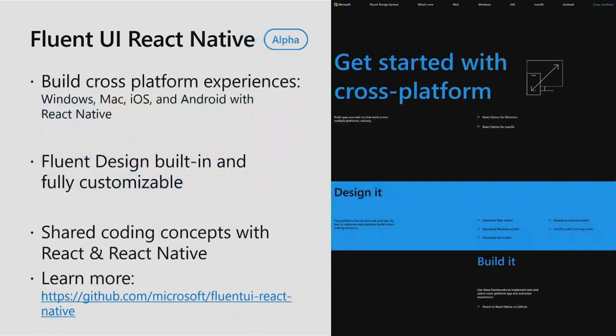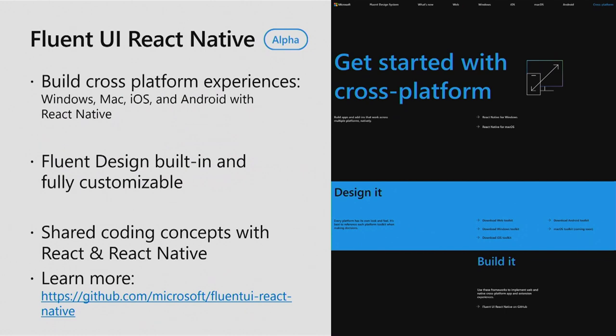So let's dig in a little bit more on Fluent UI React Native. This is in alpha. So this is like brand new. This allows you, like I said before, to build cross-platform experiences across Windows, Mac, iOS, and Android using the React Native technologies. The benefit of Fluent UI React Native is that it has the Fluent design system baked right in. But at the same time, we're respectful to your own brand identity and it is fully customizable. And when we talk about cross-platform, we want to talk about code reuse, and we also want to talk about shared coding concepts. And so if you're familiar with React and the React Native technologies, Fluent UI React Native is built on those same principles that allow you to share those coding concepts across those two different technologies. And you can learn more at our GitHub repository there.